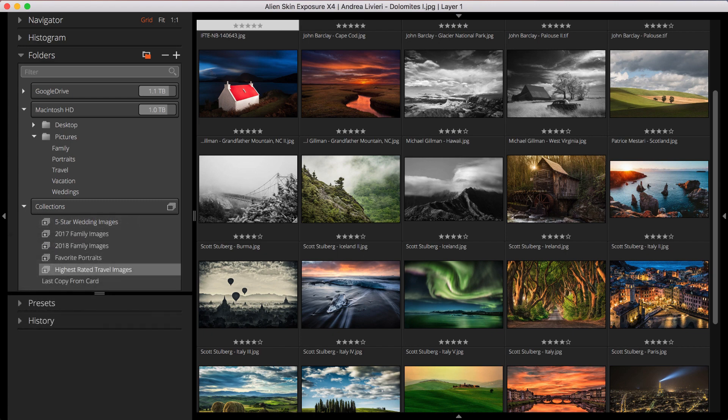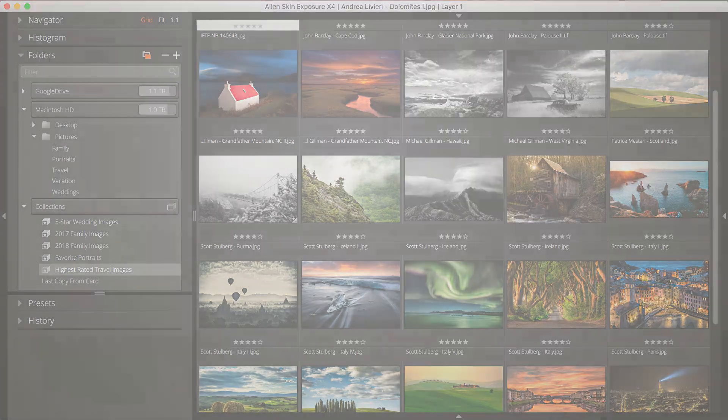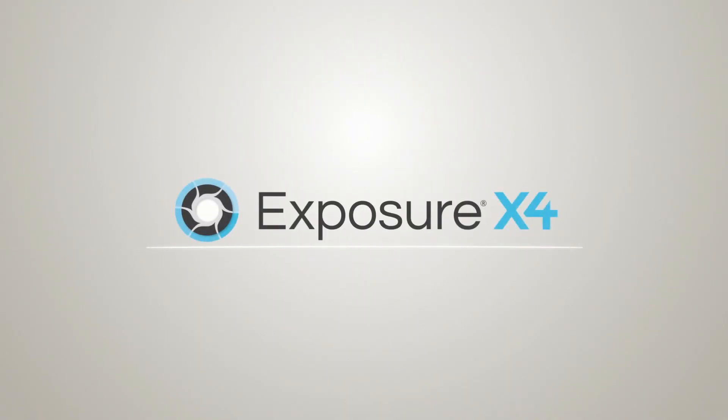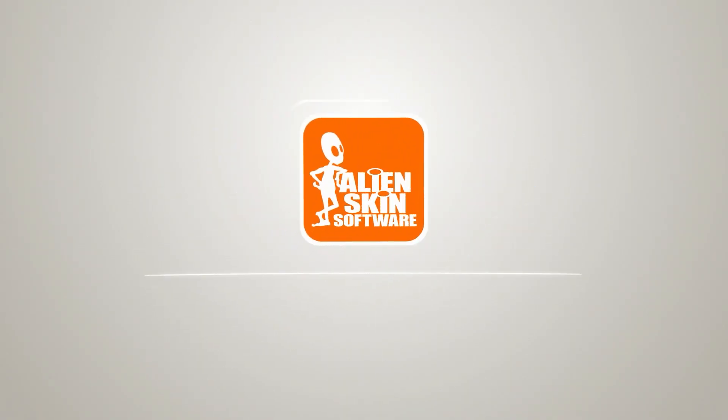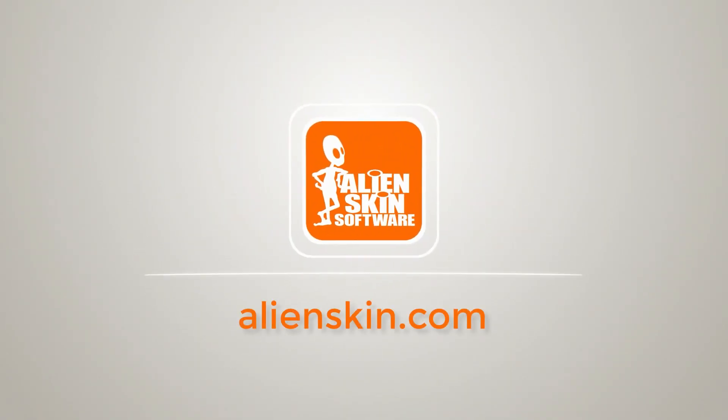You can create as many Smart Collections as you want to organize your entire library. Smart Collections are one of the many ways Exposure optimizes your workflow. If you haven't used Exposure yet, visit our website for a free 30-day trial.